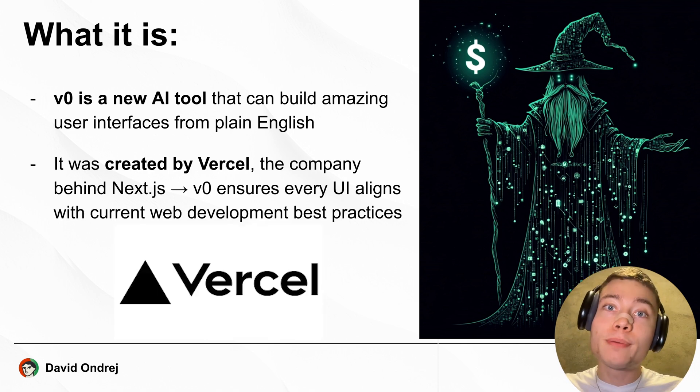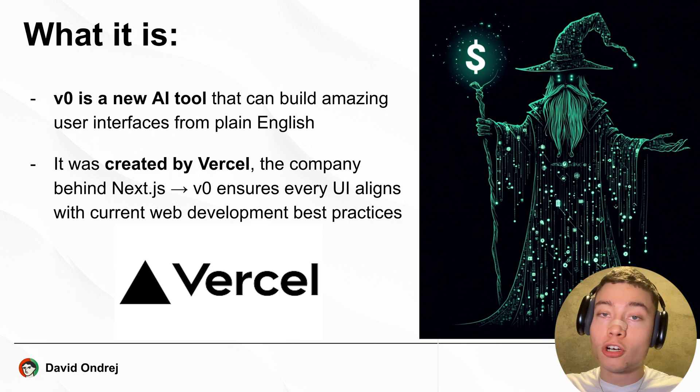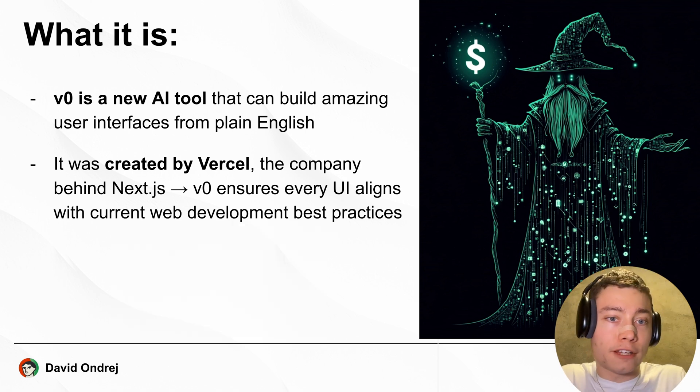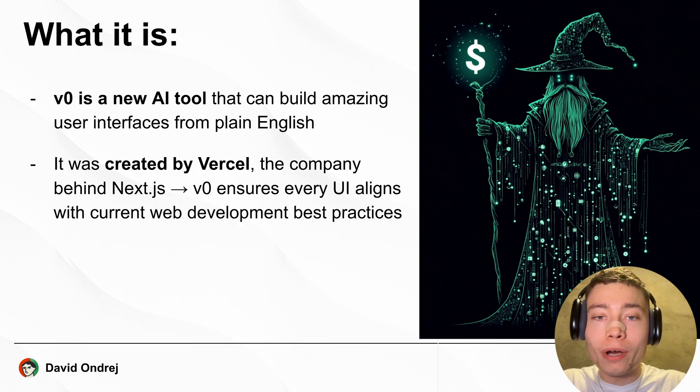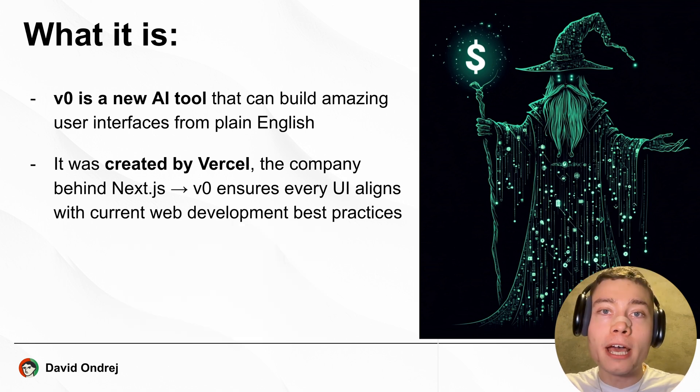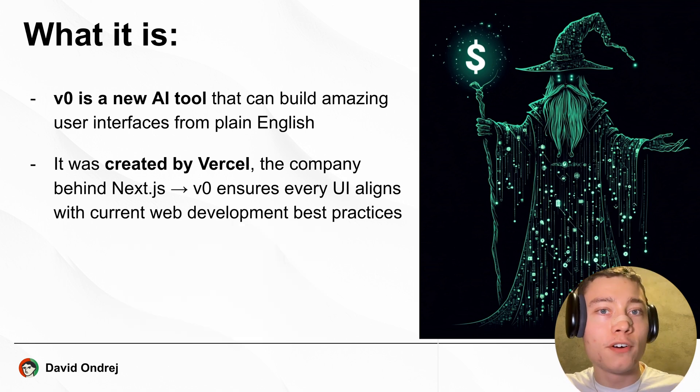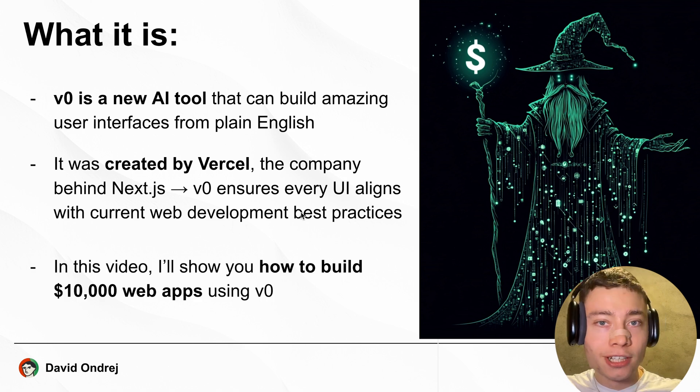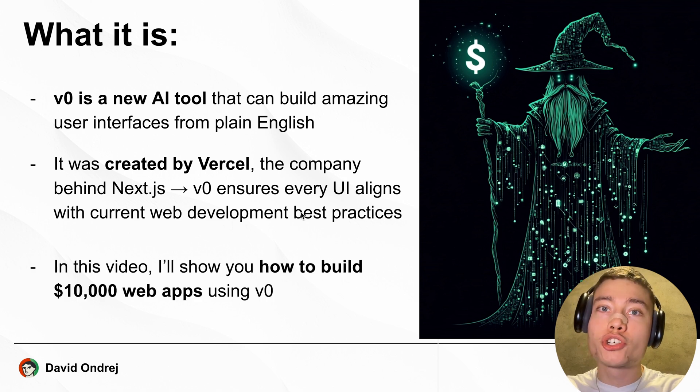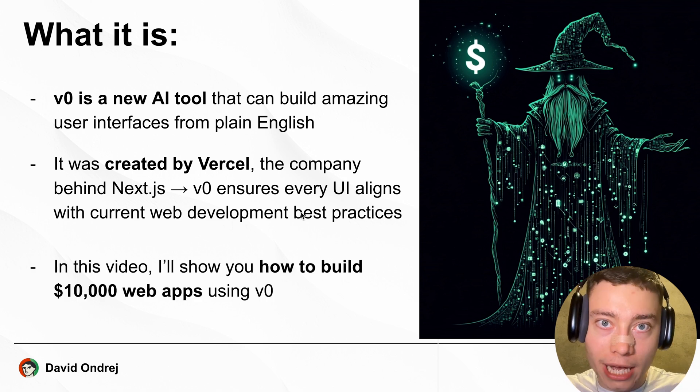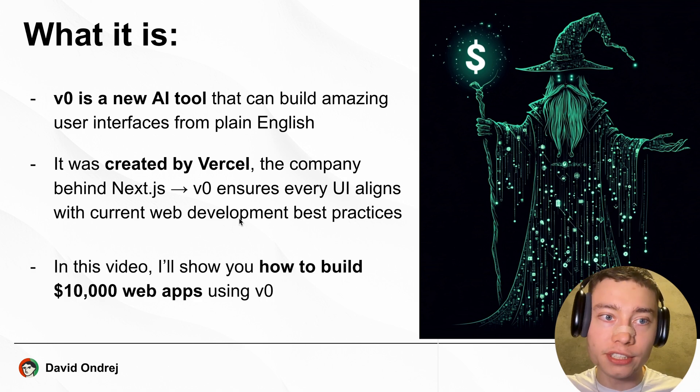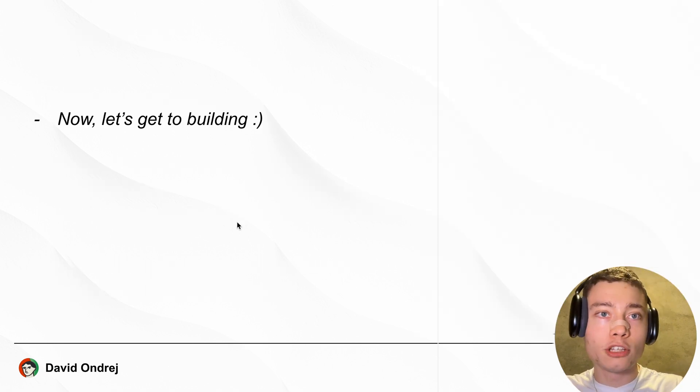It was created by Vercel, the company behind Next.js, which means that vZero always knows the latest and best web development practices. So in this video, I'll show you how to build $10,000 web apps using vZero. Now let's get to building.